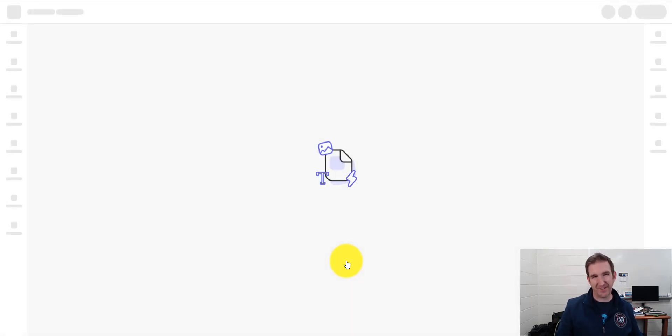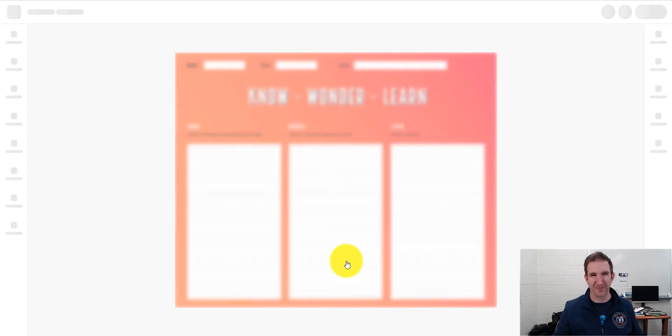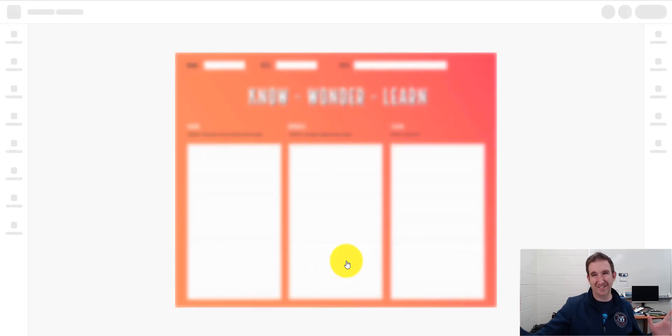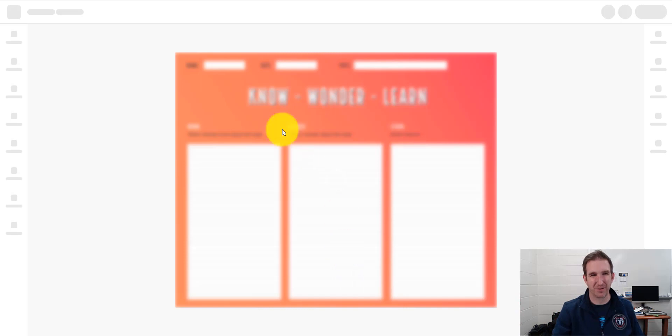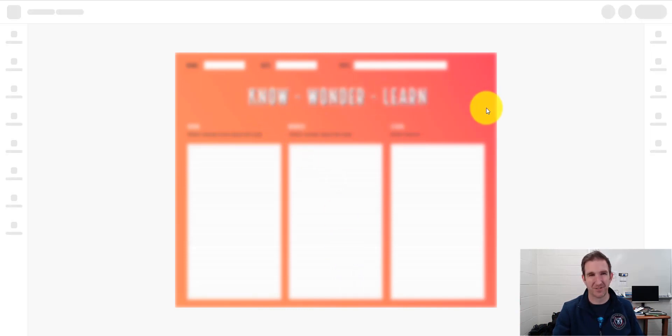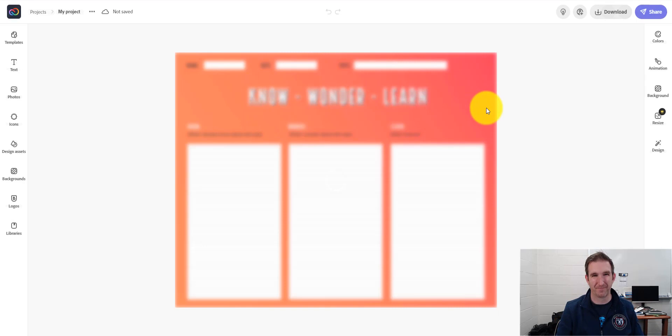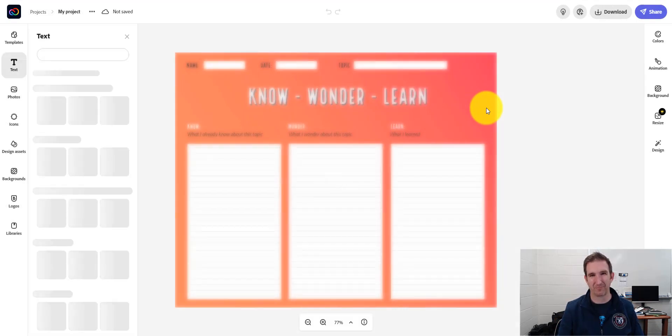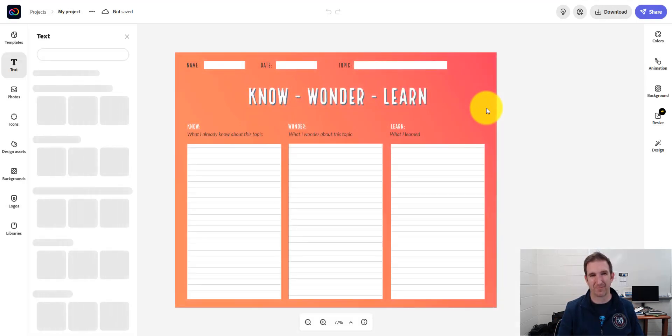And it's thinking, it's putting this together. And ta-da! I now have this awesome template that I can go ahead and customize and use. It's still thinking. And there we go.